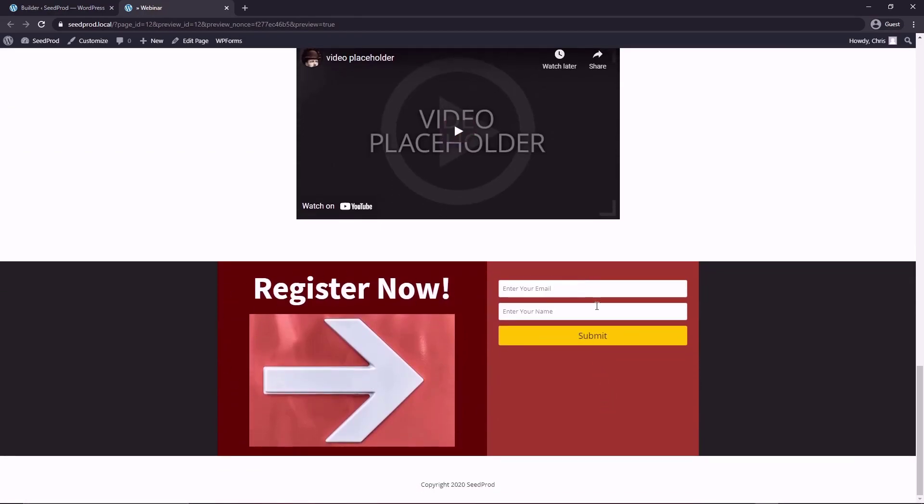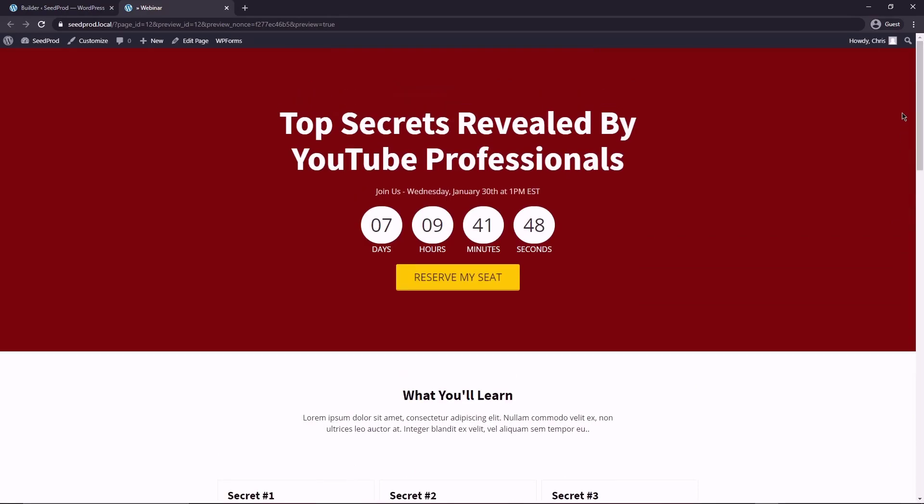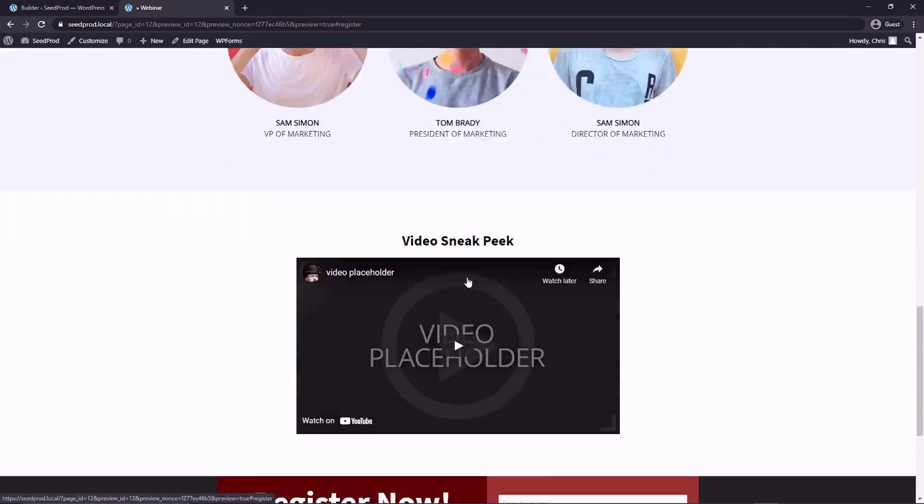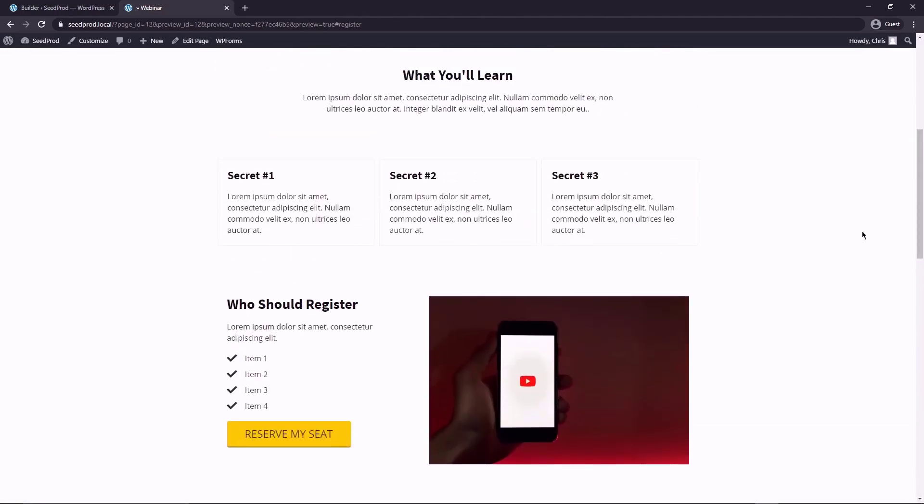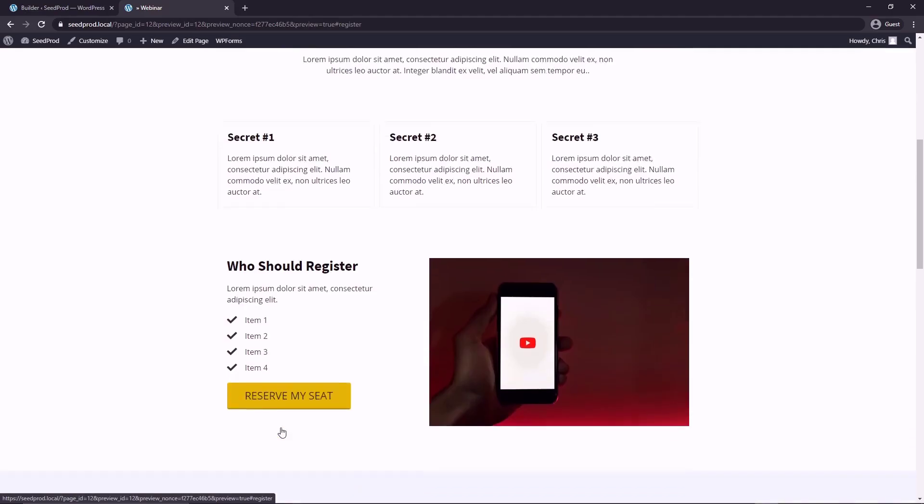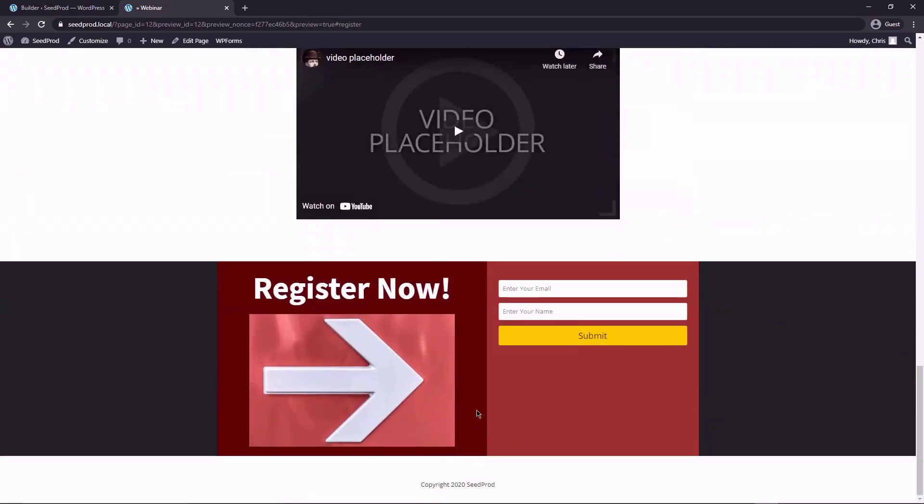And again, we just changed that to the opt in form. But that does work here. Again, we changed that little secret pro tip here with the anchor links, so that that'll slide down to your registration form nice and quickly and easily. So you don't have to leave the page.